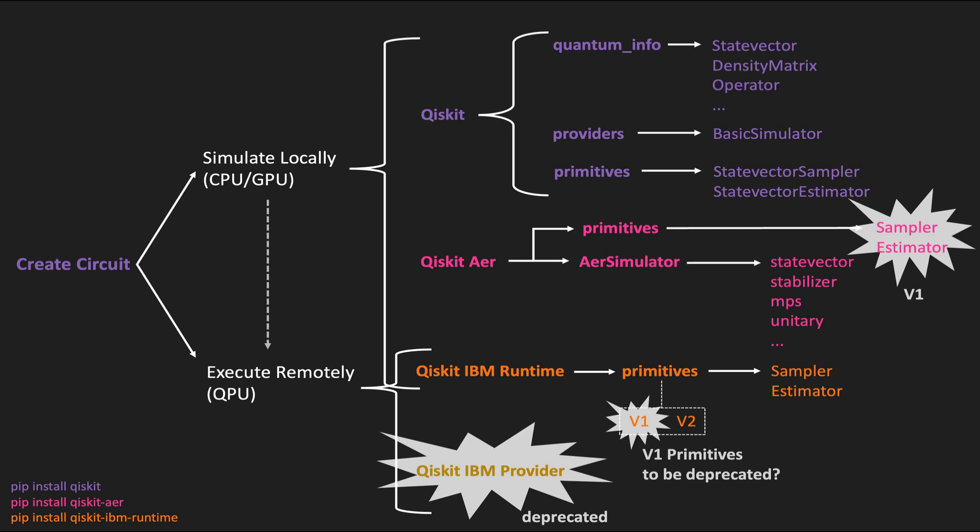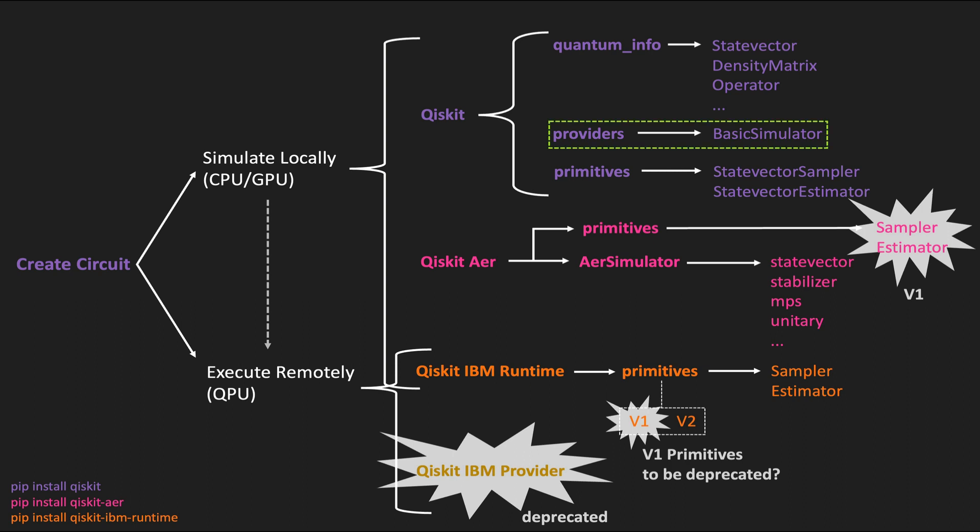In part 1 of this video series, we discussed how we can simulate quantum circuits in Qiskit by using the quantum info module. We then looked into the basic simulator, which helped us overcome some of the limitations the state vector and density matrix classes had when it came to running simulations with mid-circuit measurements.